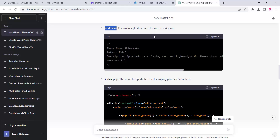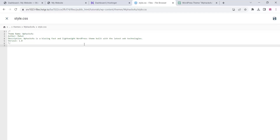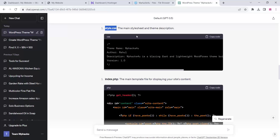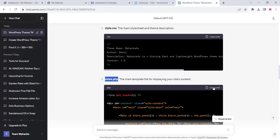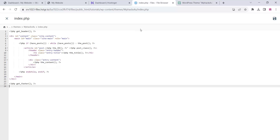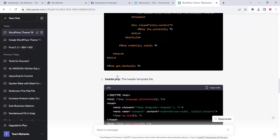Go to ChatGPT and copy the style.css code, then paste it into your style.css file and save. Next, create a file named index.php, paste the complete code from ChatGPT into that file, and click save.